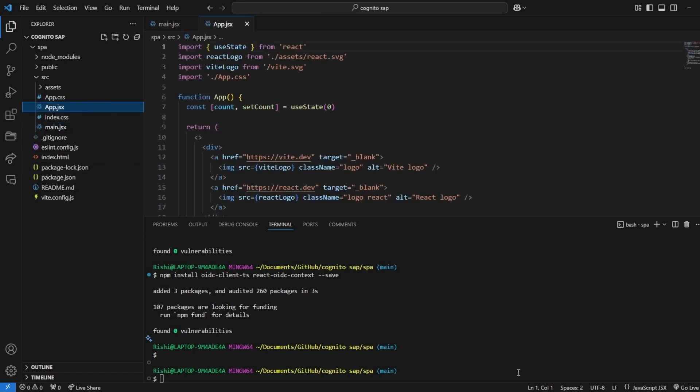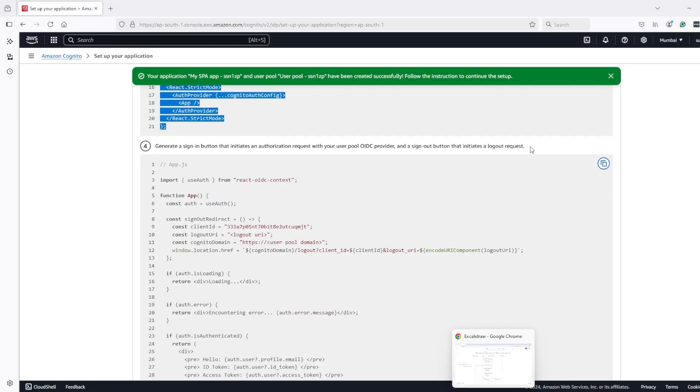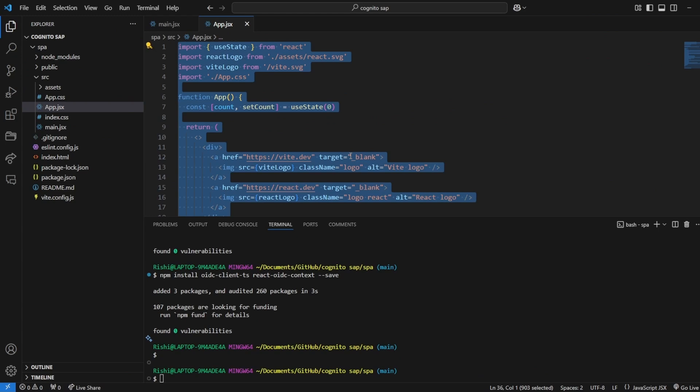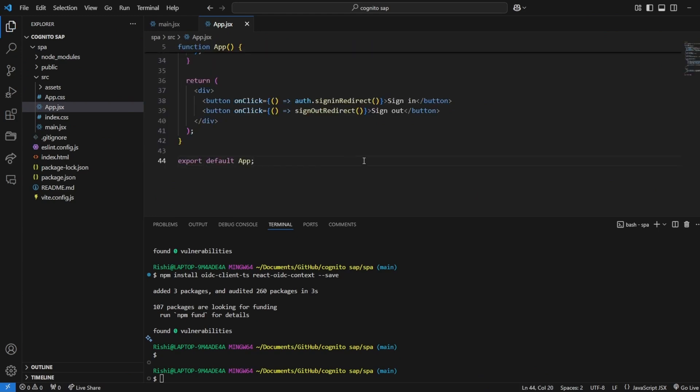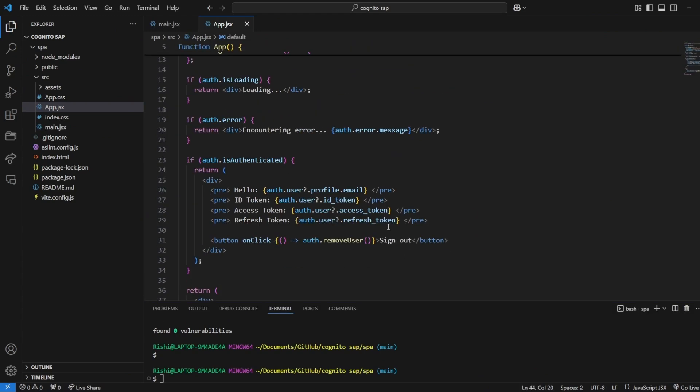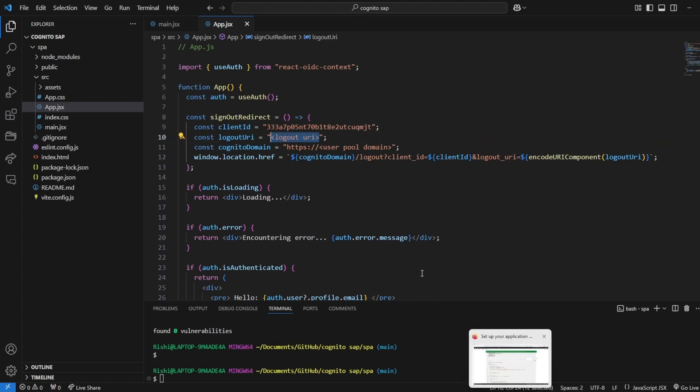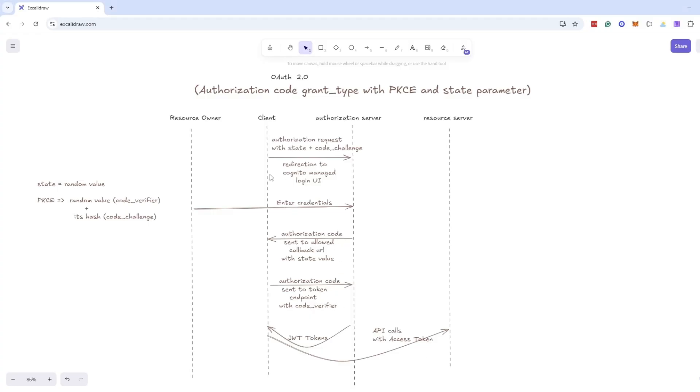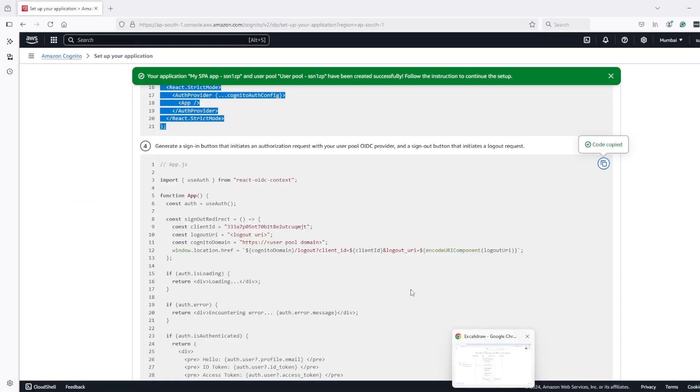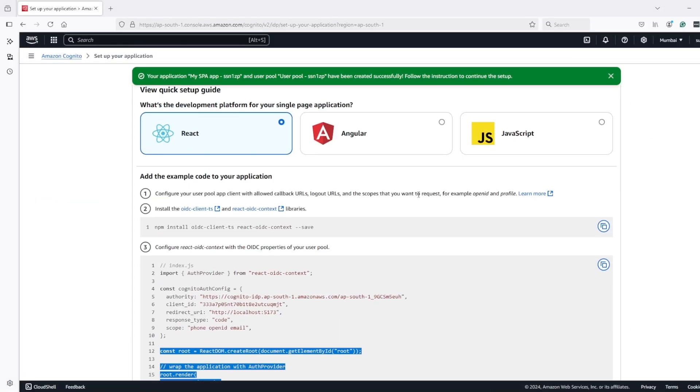Now in app.js I will wipe out default code and use Cognito code as it is. Here also we have to update some minor things so logout URL we have to update. I will keep same as callback URL and whatever value we put here we need to update in Cognito also.